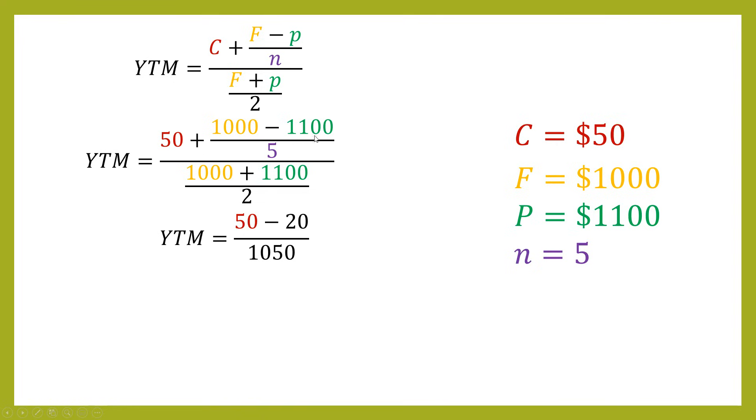So remember, this is giving you a negative number. So this plus is going to change to a minus. So effectively, the overpayment that you've made, you've paid more than the face value, that is detracting from your return. So you've got a negative there. Now that's bringing the yield to maturity down.